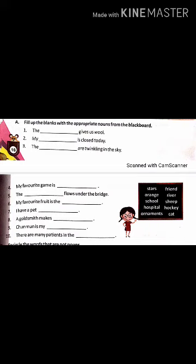Next: 'The dash are twinkling in the sky' — what twinkles in the sky? You have to write it. 'My favorite game is dash' — it can be anything but you have to pick from the options. 'The dash flows under the bridge' — what does flow? 'My favorite fruit is the dash.' 'I have a pet dash' — pet dog, pet cat. Pick from the board and fill in the blanks accordingly.